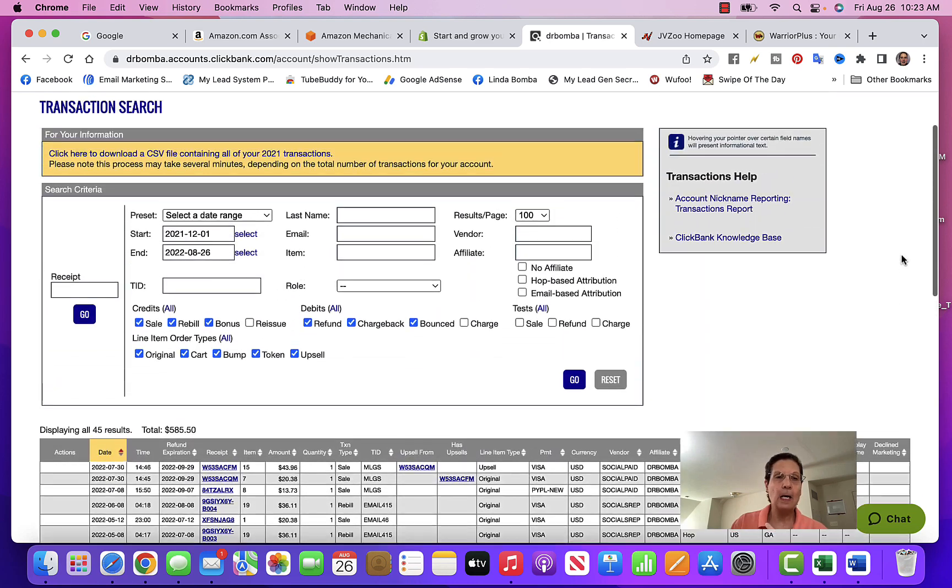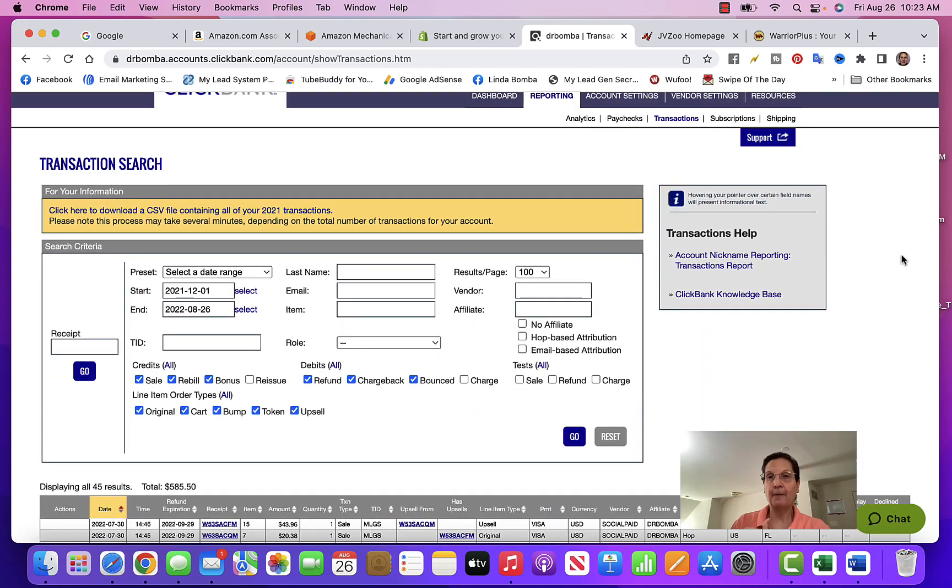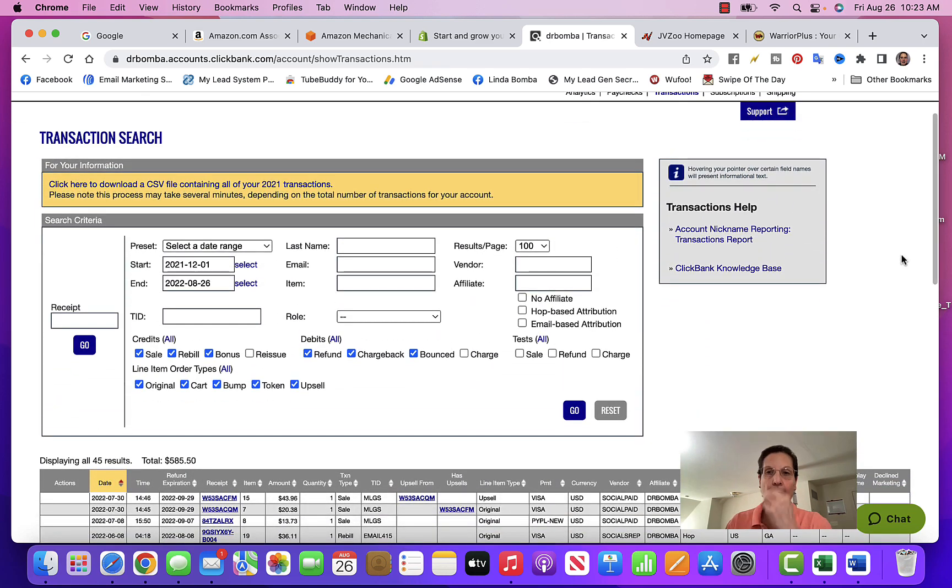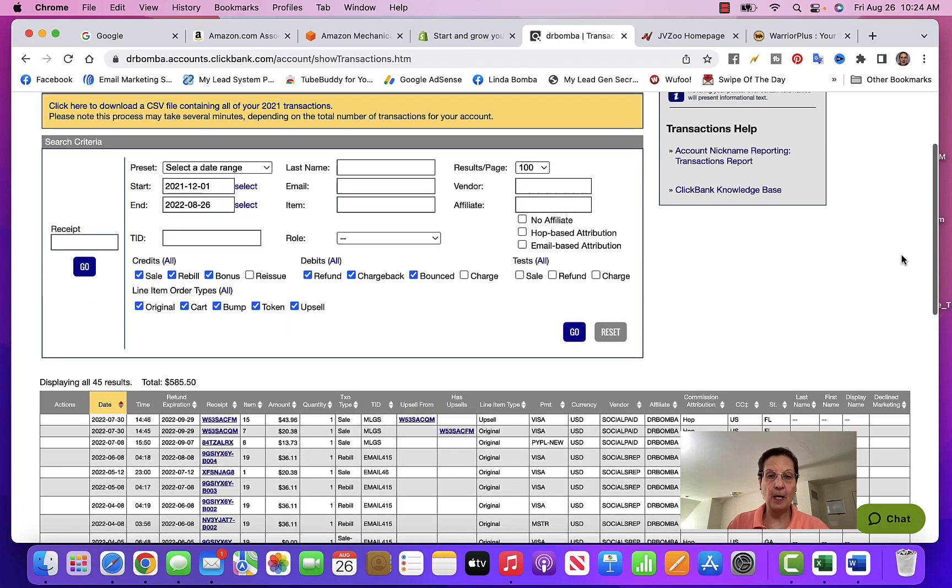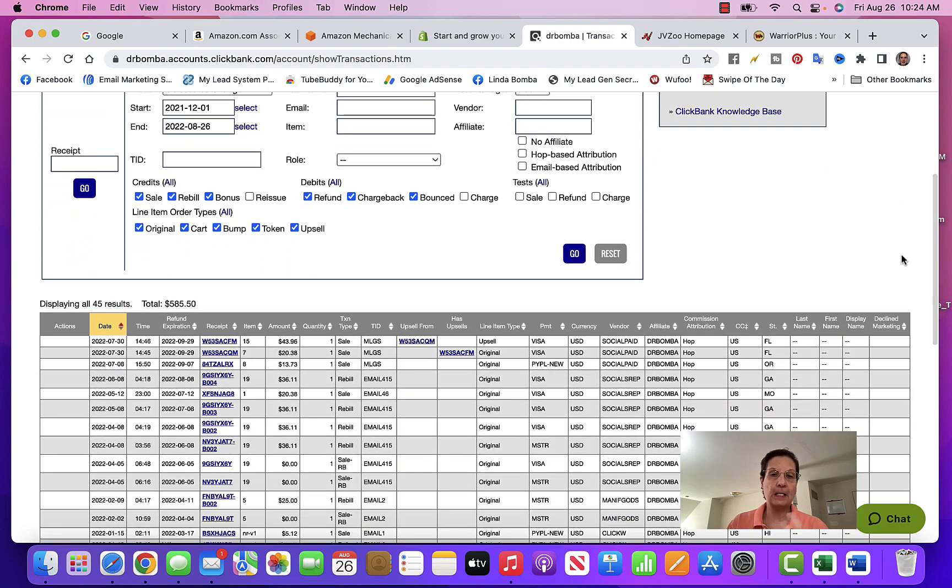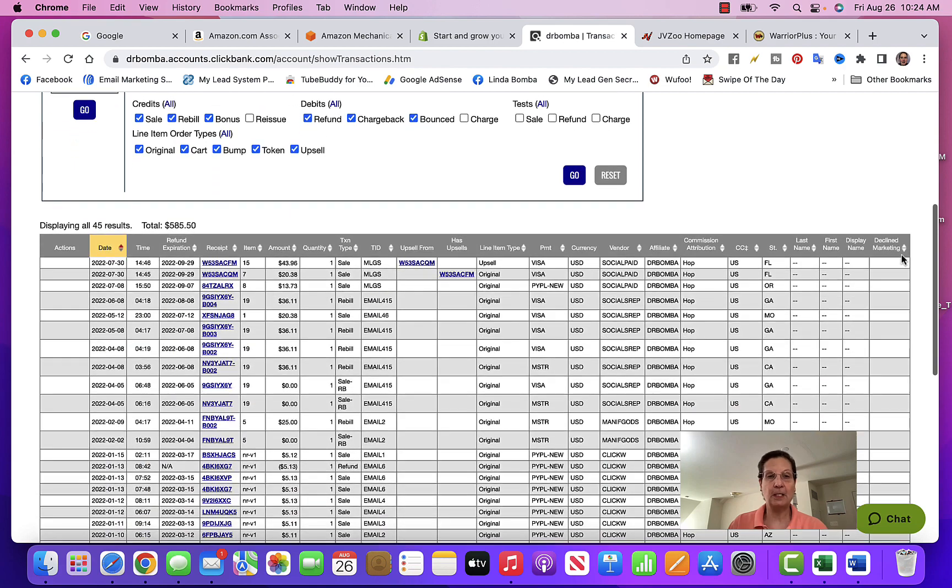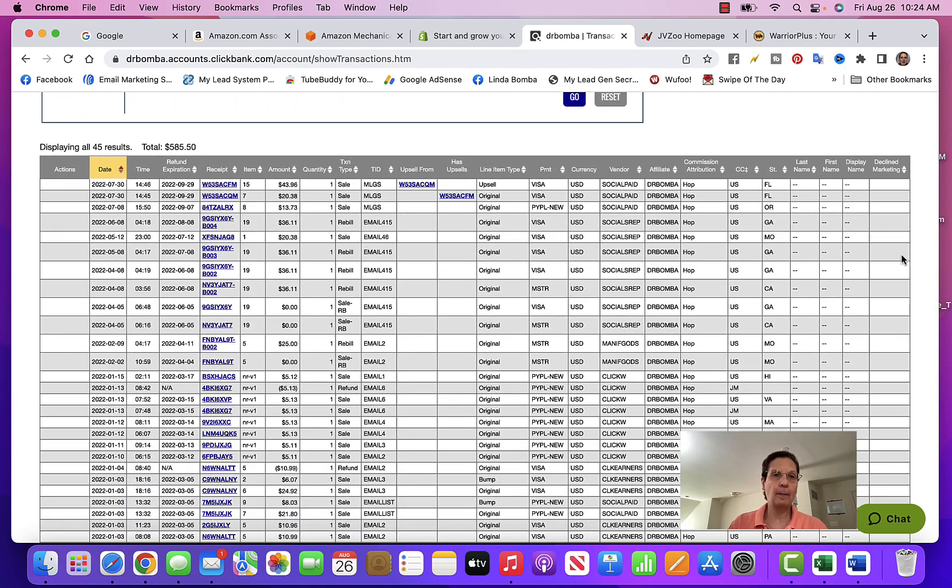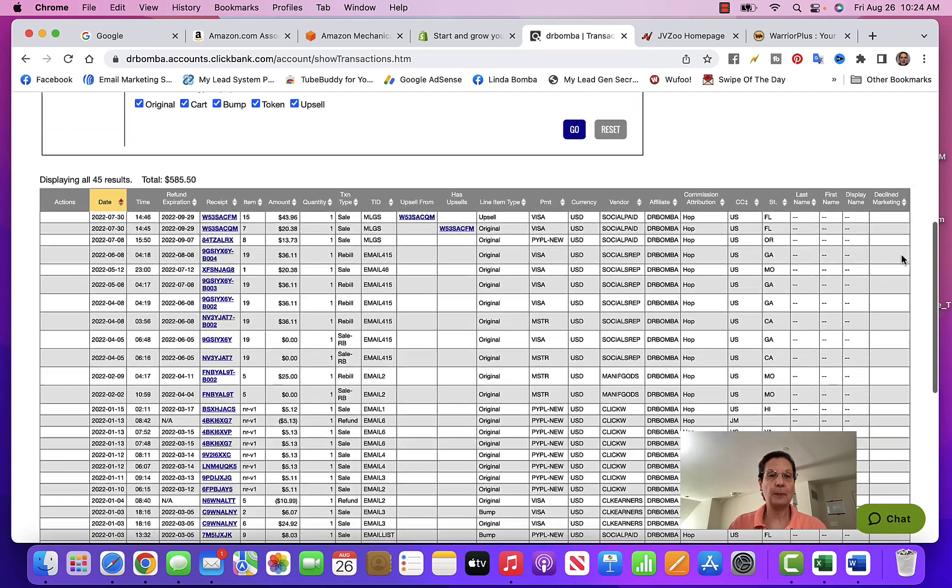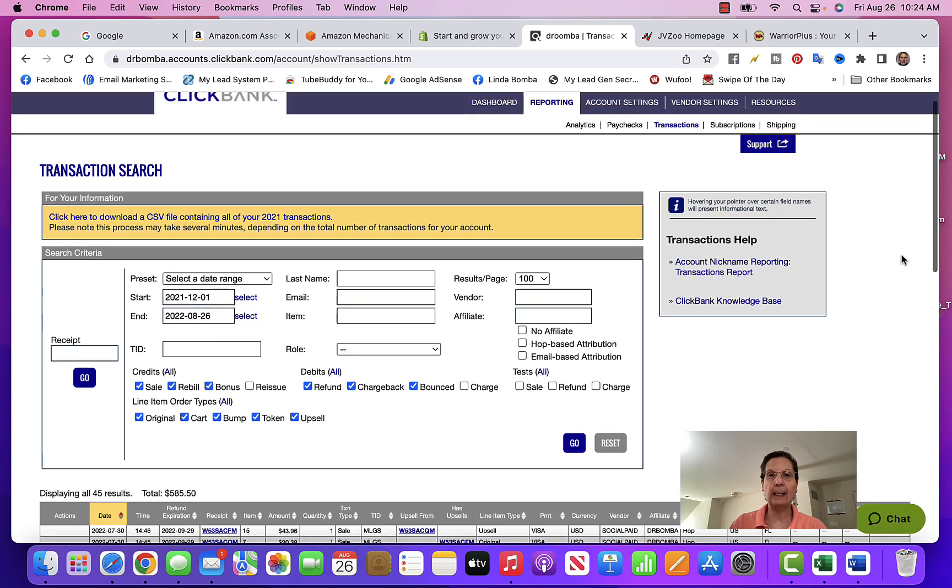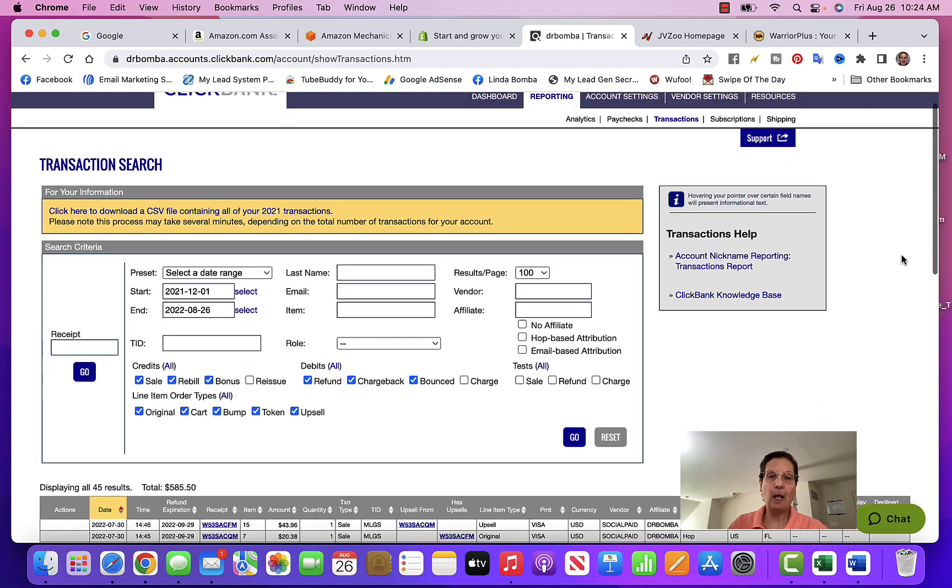If you can't find one, drop a comment on this video and let me know. This is really pretty easy - you can see I made a little bit of money, a little over $500. This is me picking products off of Clickbank, getting my own link and promoting them.